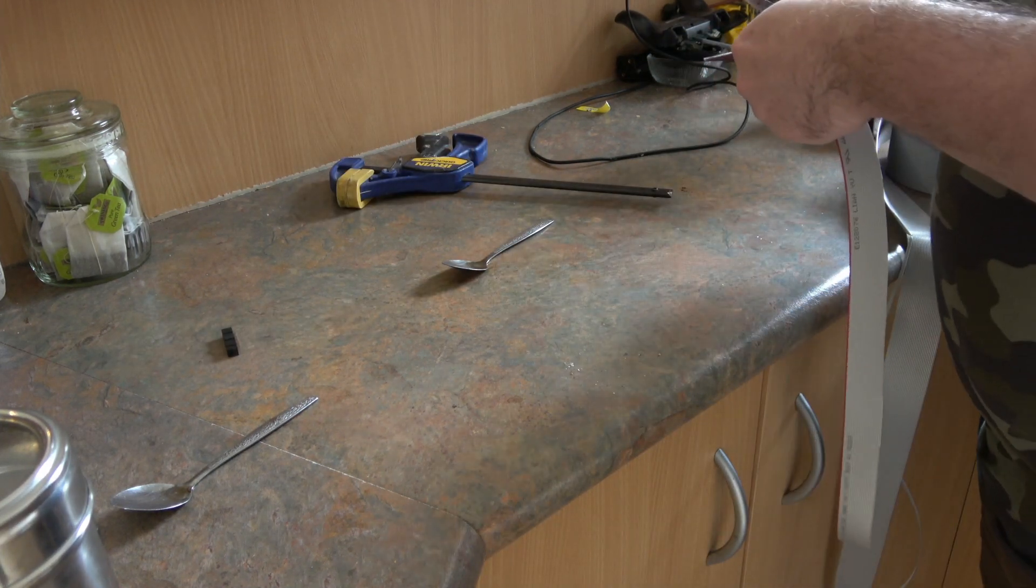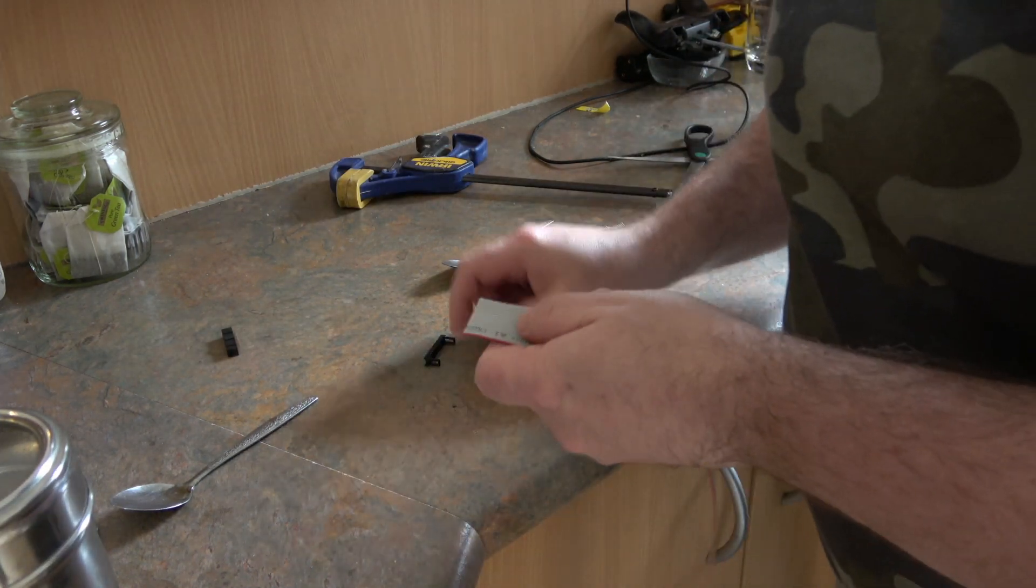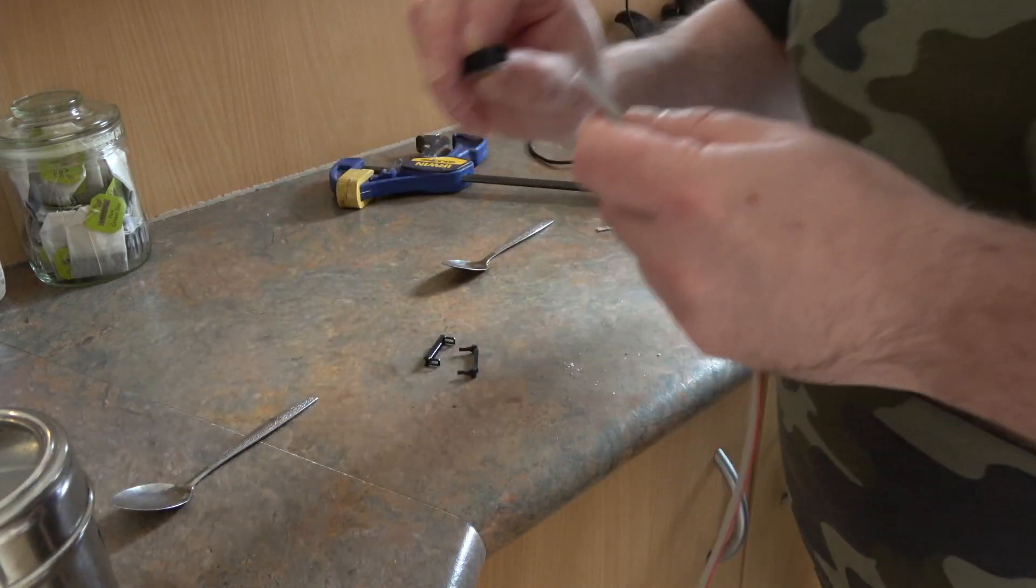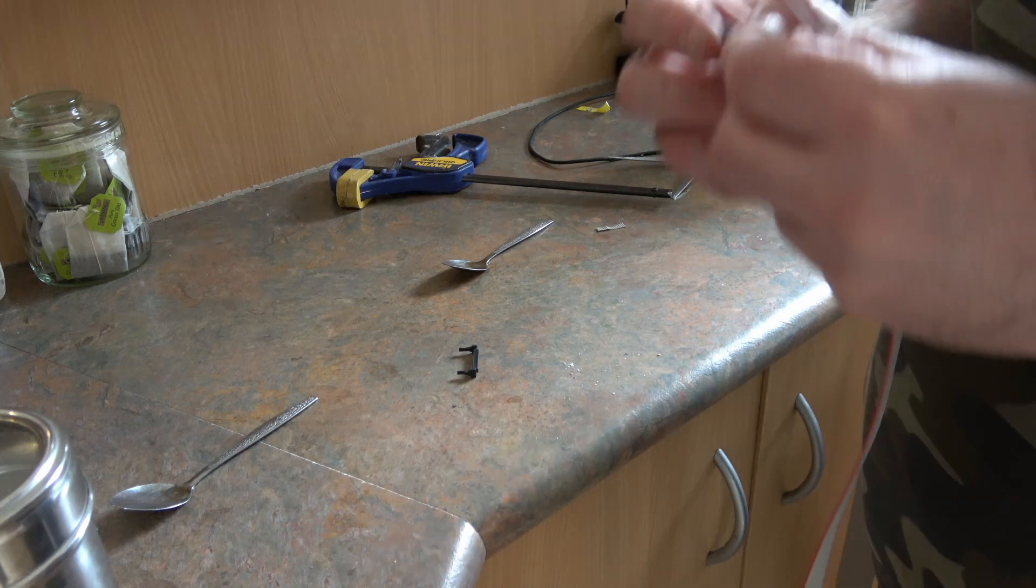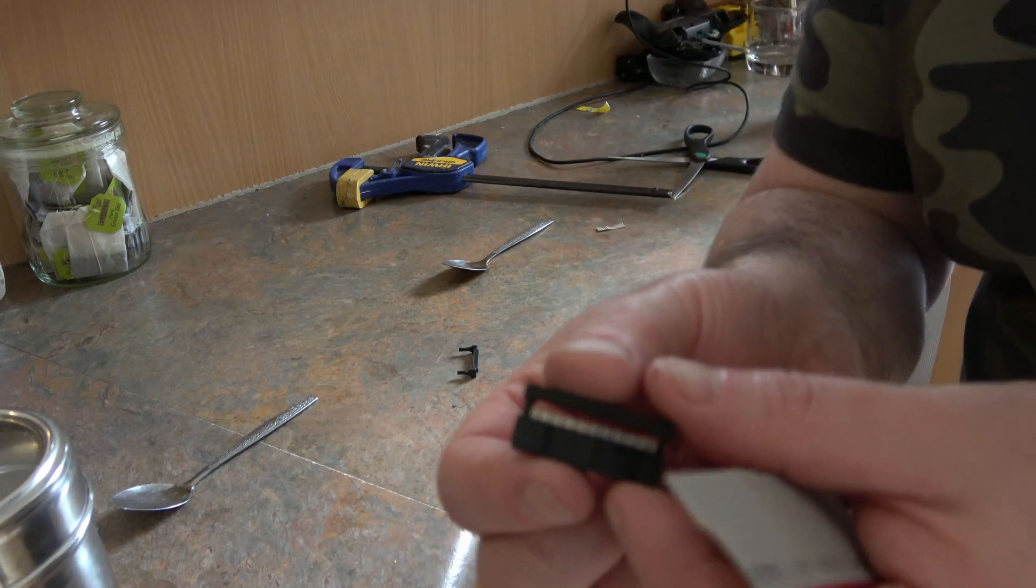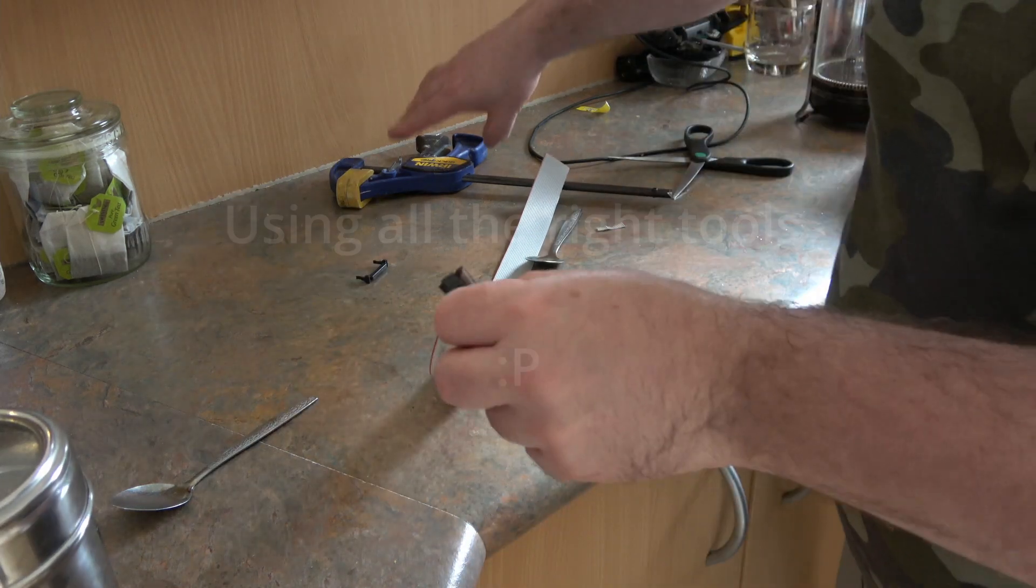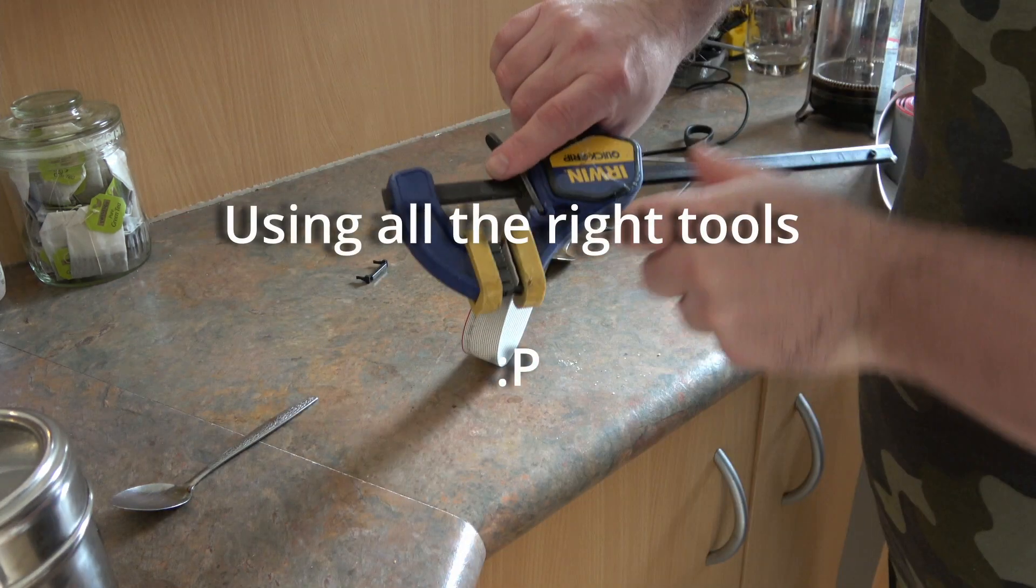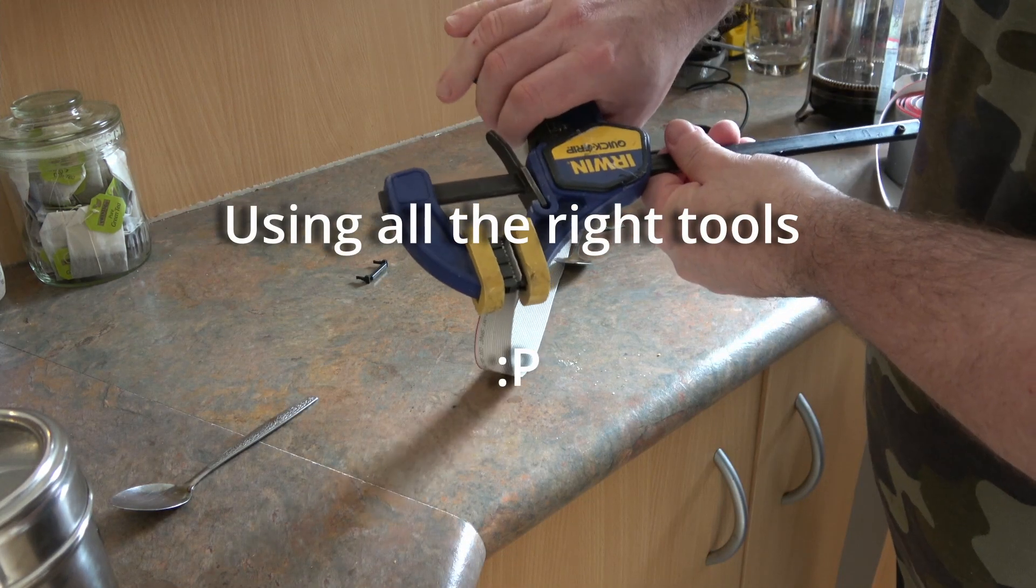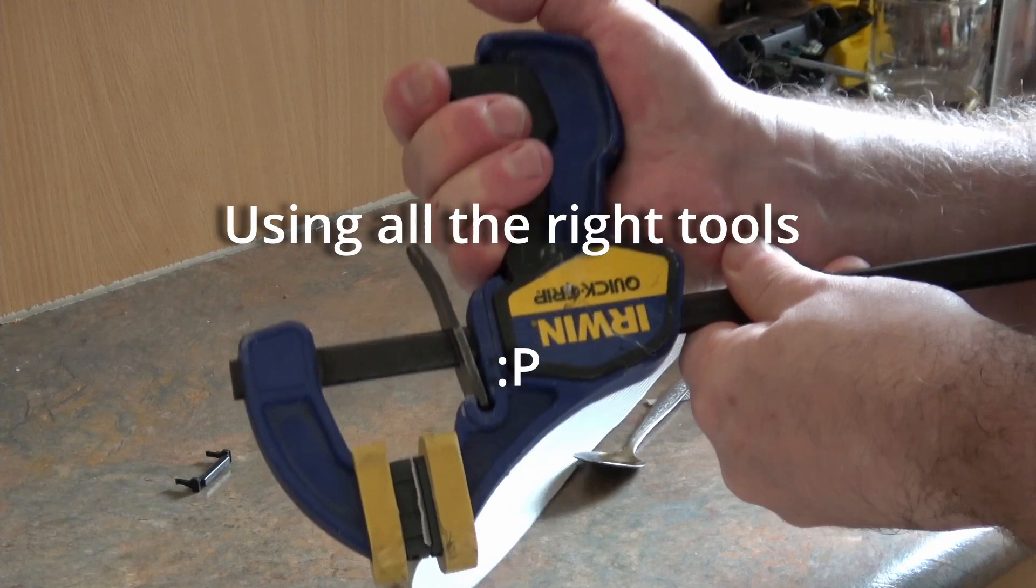Hello. So last time we were able to get the Fairlight up and running, but we weren't able to communicate with it. So let's build a serial cable.